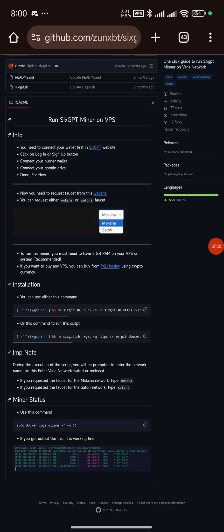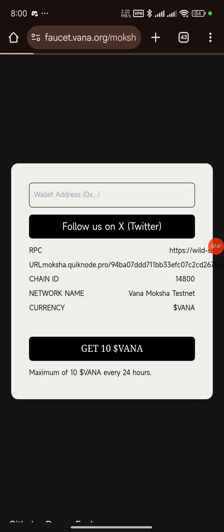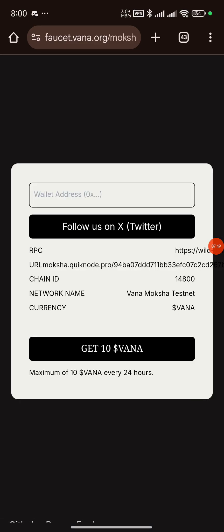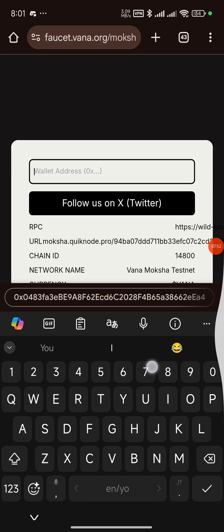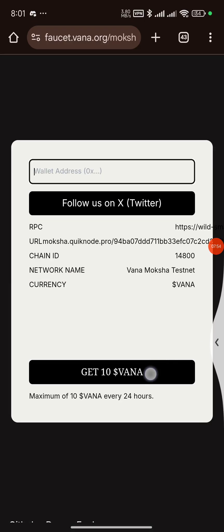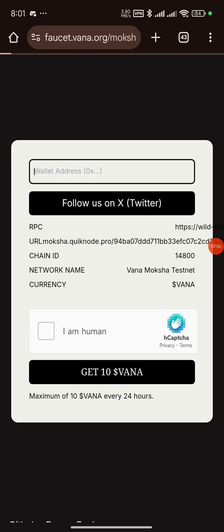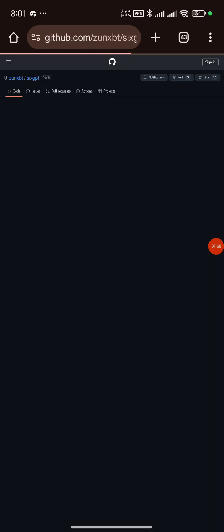They say you need to request a faucet from this website — you can even click on the link and it will take you to where you get the faucet. Once you get there, paste your wallet address, follow them on Twitter, and click 'Get Vana'. That's how you claim the faucet.